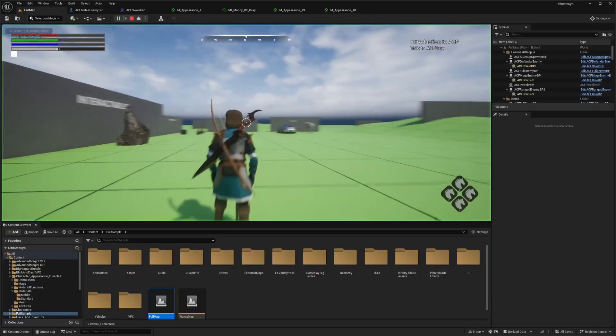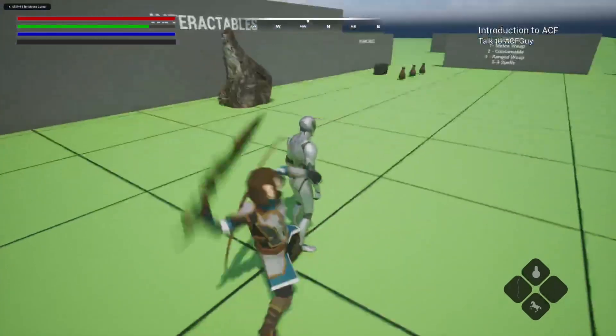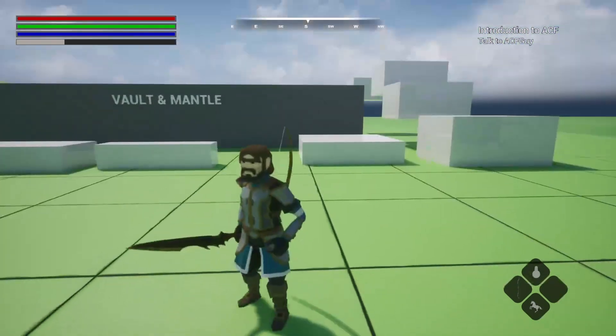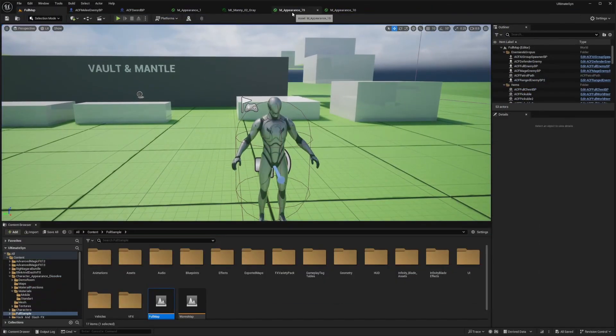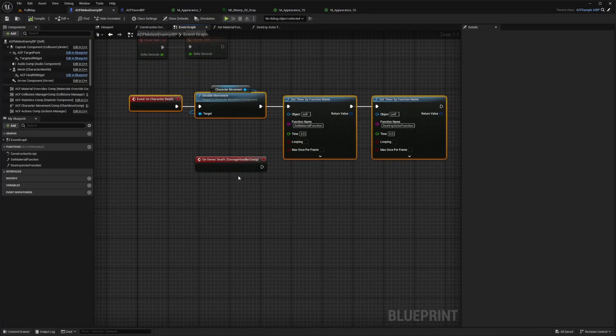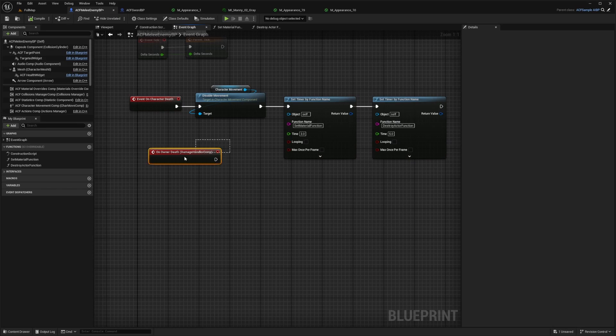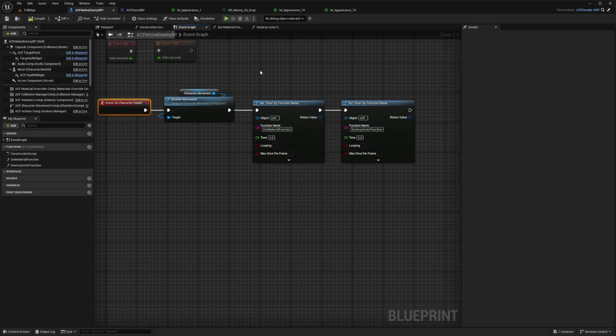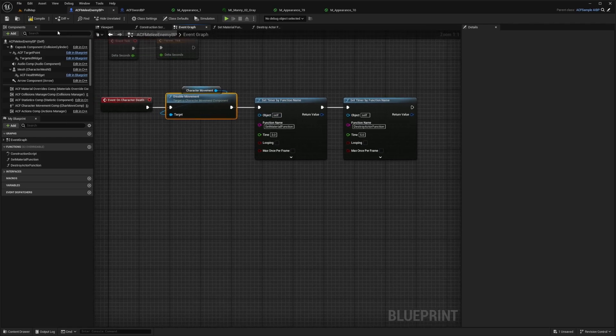And now when I go over to my full map and destroy this enemy character, he's kind of fading out the wrong way. So I'm going to go ahead and fix that. So it seems like this ACF function on owner death is not functioning correctly for me. So I just changed it to event on character death. I disabled the movement and then I set these material functions.